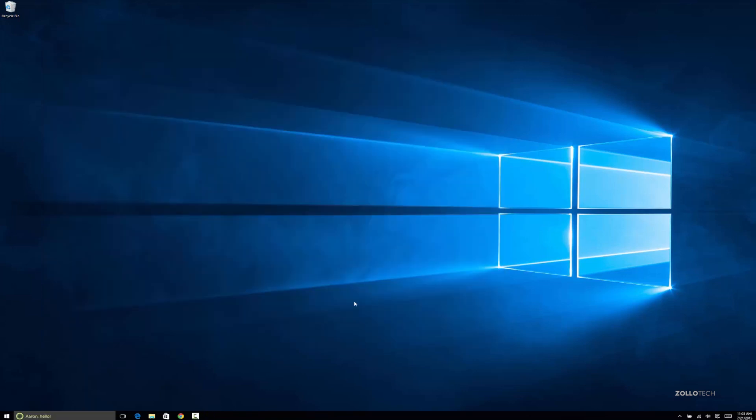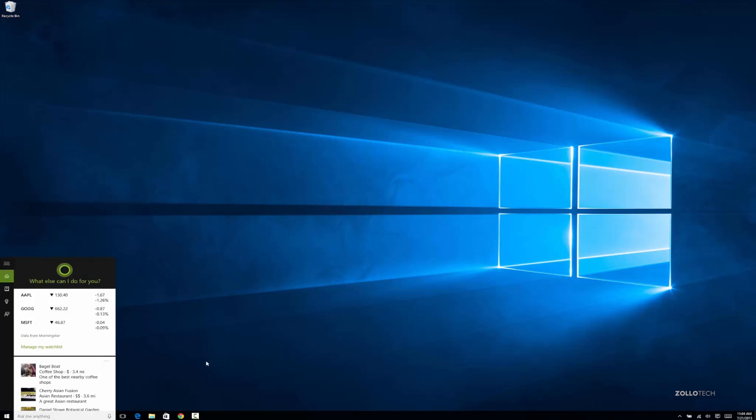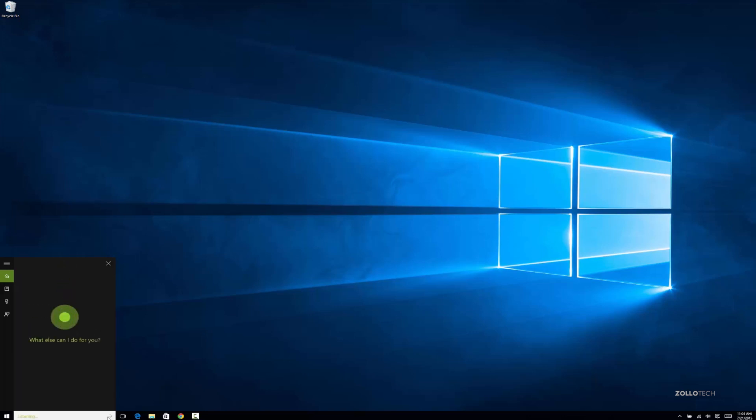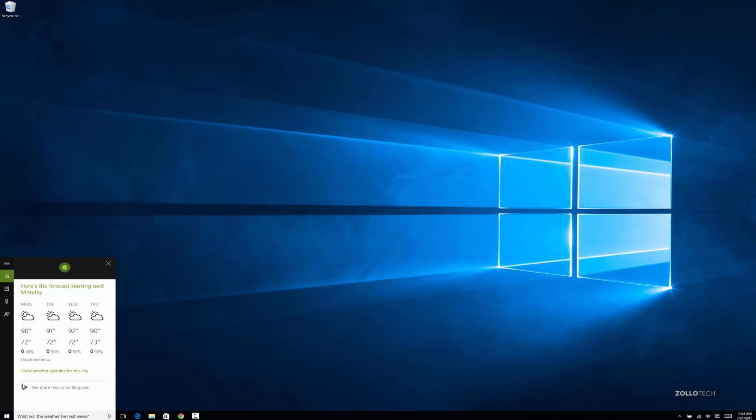On Windows 10, we have Cortana built in now. Cortana is an assistant. You can see it says Aaron, hello. If we click there, it says, what can I do for you? If I click on the microphone, what will the weather be next week? Here's the forecast starting next Monday. So you can see it's my assistant. I can just talk to it. And that's using the Surface Pro 3 microphone. I don't have anything special set up for that.